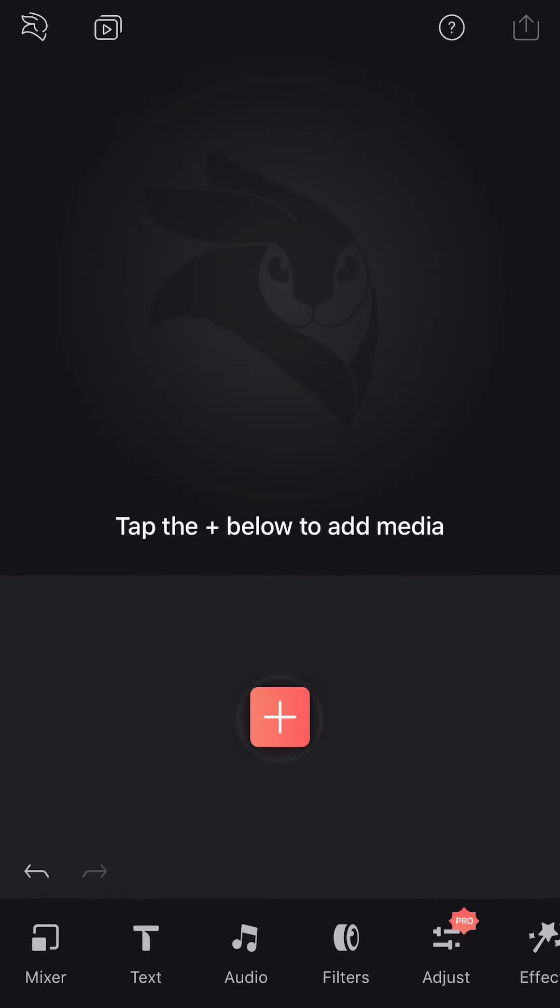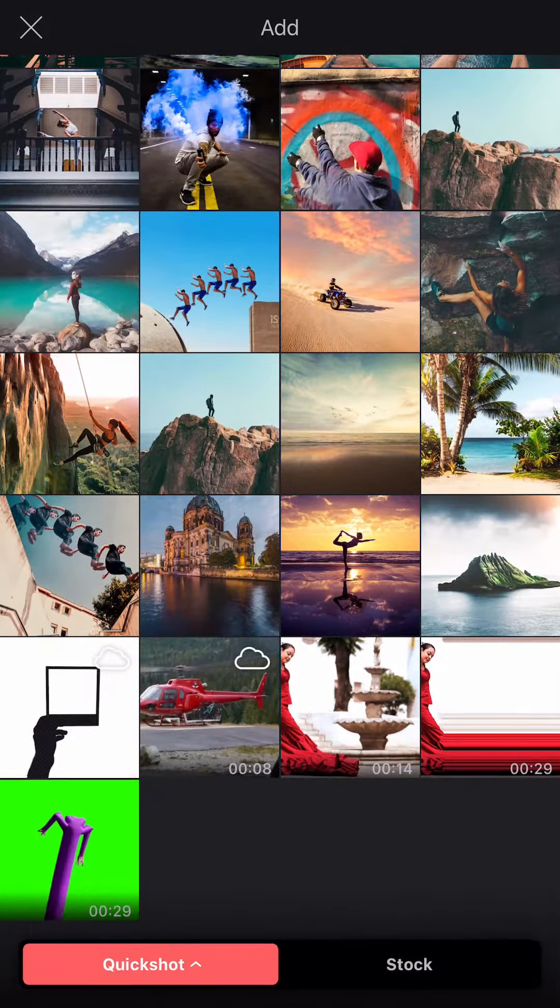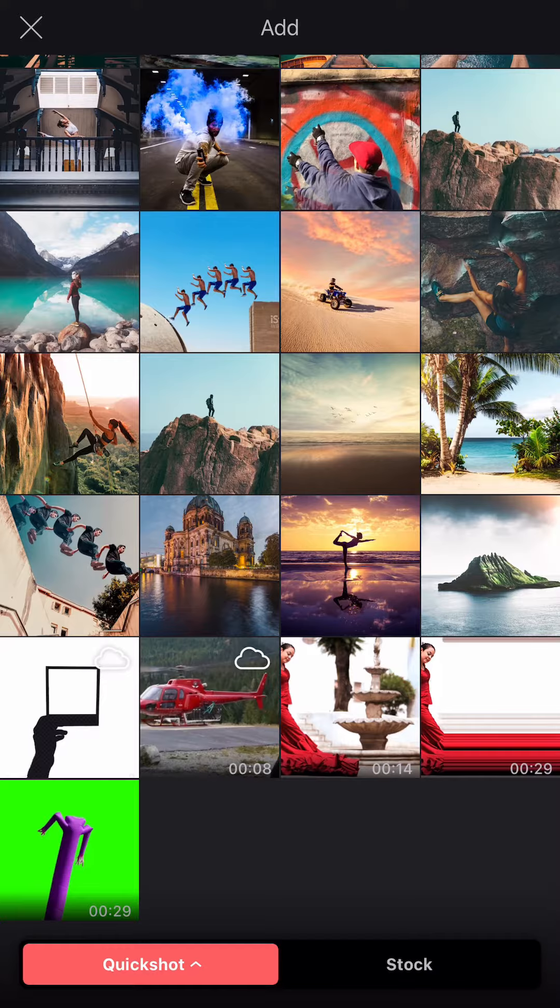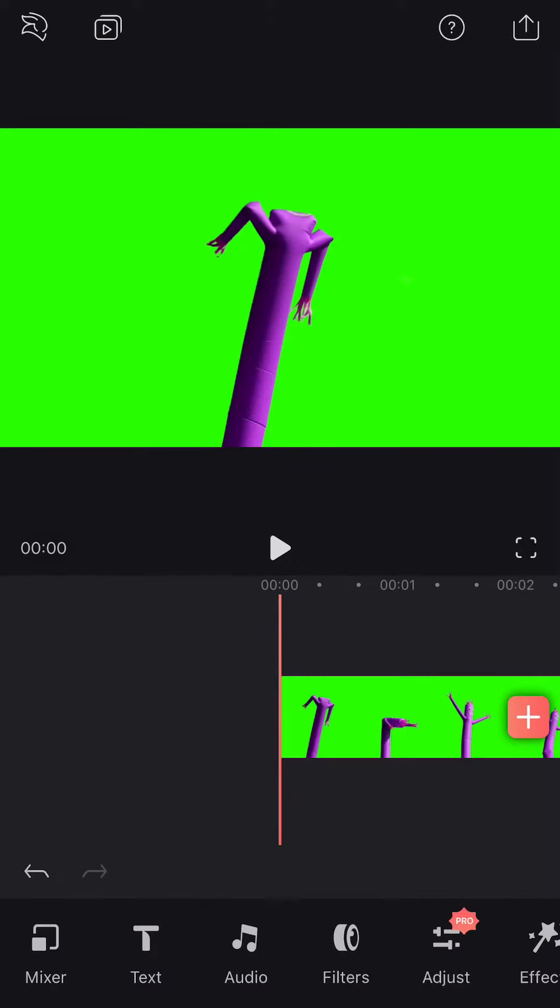Tap Plus to add your clip. You will want a clip of a figure on a bright and solid background. Green screens work great!